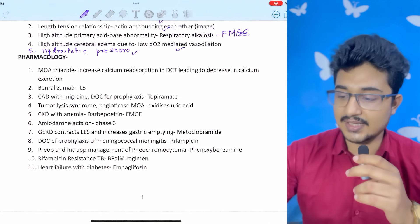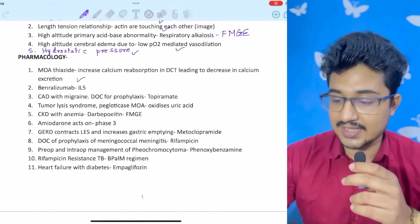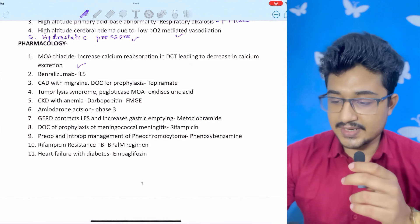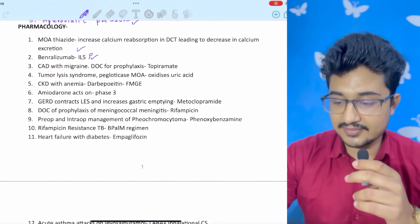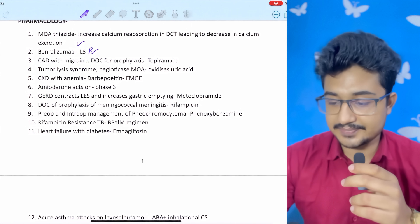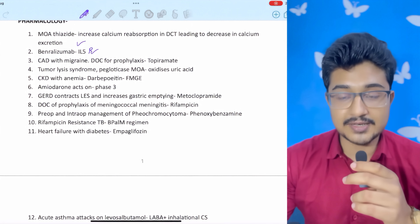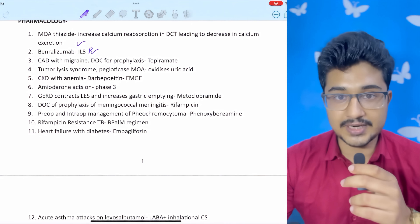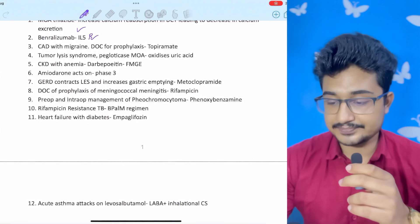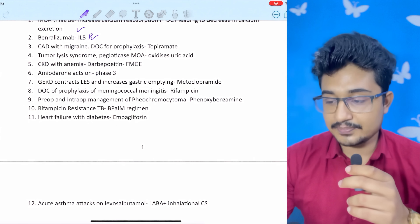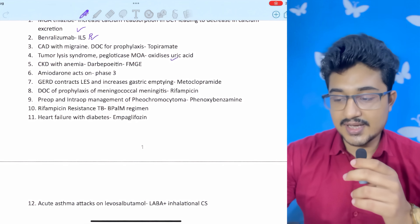High altitude cerebral edema is due to low PO2-mediated vasodilation. Hydrostatic pressure calculation was done using Starling's law — the answer was coming near about two. Pharmacology: mechanism of action of thiazide — it increases calcium reabsorption in the DCT, thereby leading to decreased calcium excretion. Benralizumab is an IL-5 receptor antagonist; dupilumab is IL-4. CAD is given and the drug of choice for migraine prophylaxis is topiramate, not propranolol, because CAD is given in the question stem.